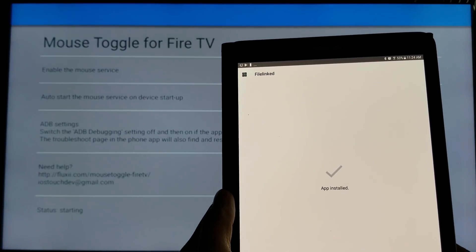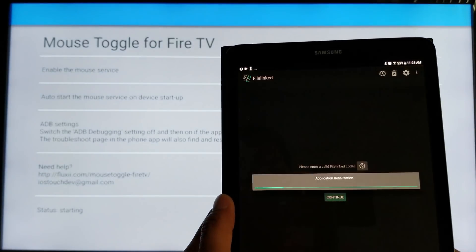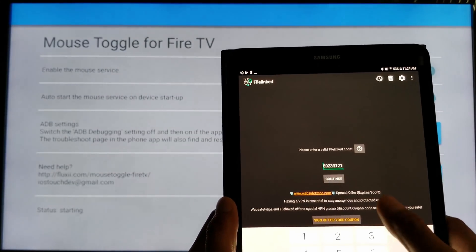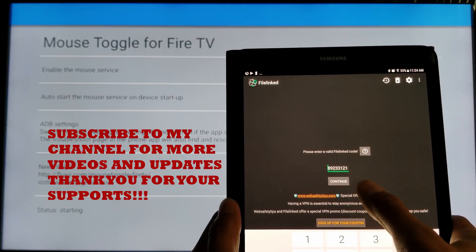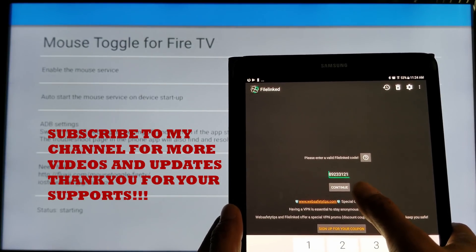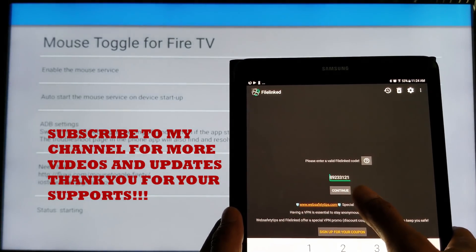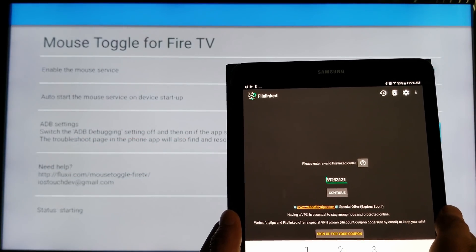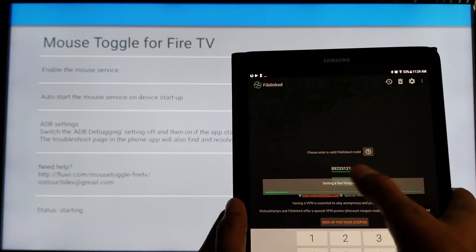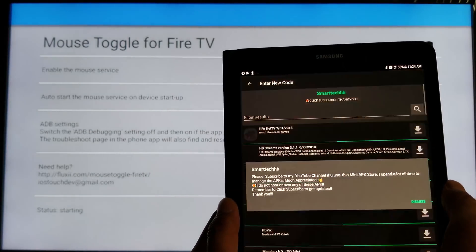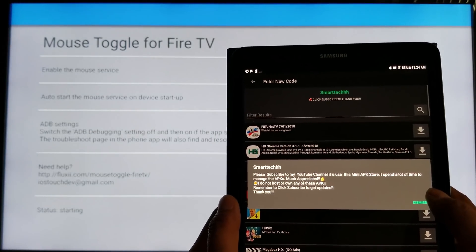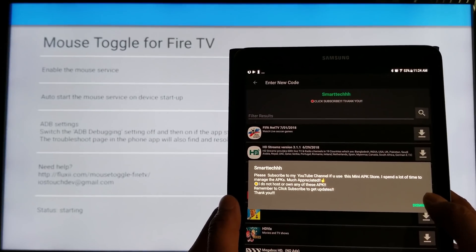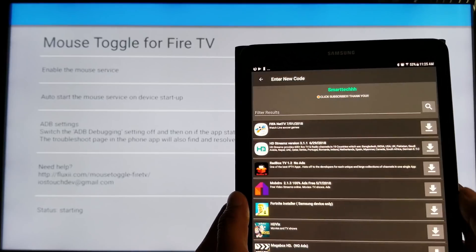Let it install. And click open. Where it says enter your code, put in, type in 89233121. We're done. Click continue. And guys, please subscribe to my channel for more videos and updates. And then click dismiss.